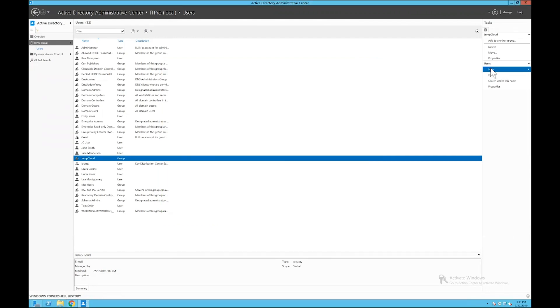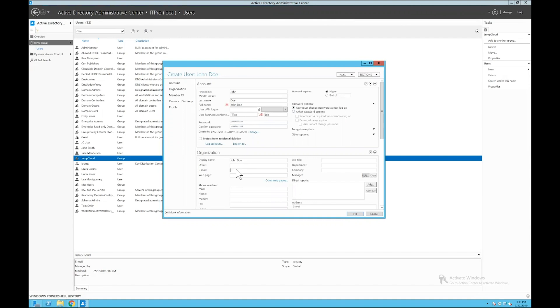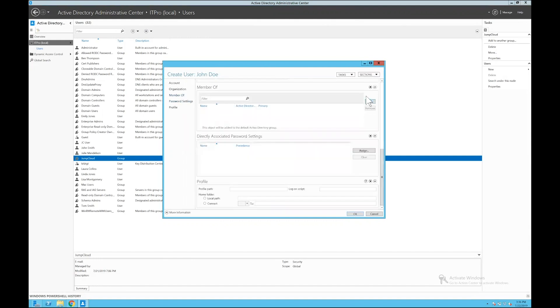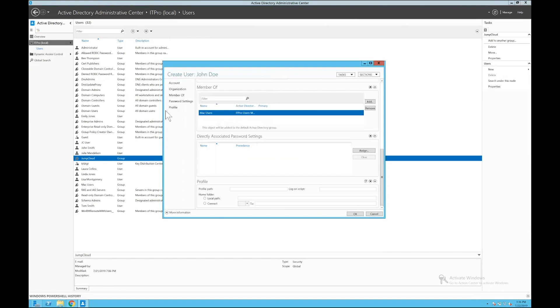So I'm going to go ahead and create a new user, if I have a new employee starting. I'll go ahead and give this user a temporary password and then a quick email address, and I will actually make this user a member of my Mac users group in AD and create them in there.